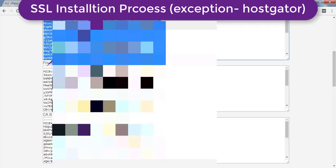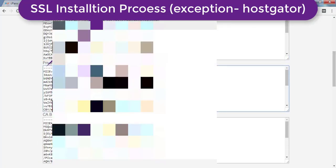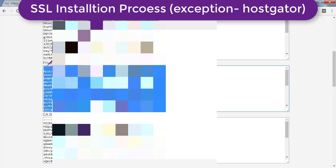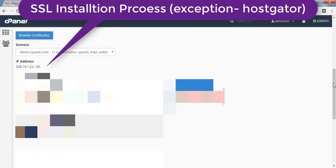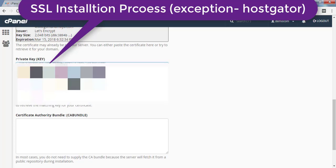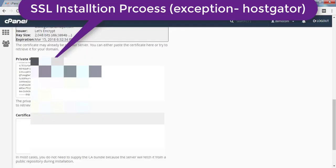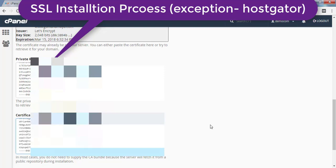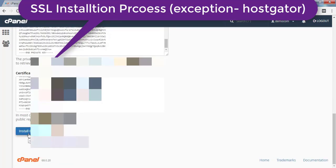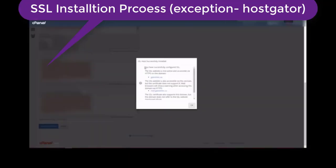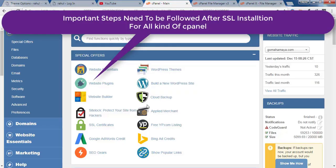Paste the certificate into the certificate area and you'll get a success message. Then go back, scroll down, click on the private key, copy it with Ctrl+A and Ctrl+C, go back to cPanel, scroll down, and paste the private key. Next, go back, click the CA bundle, copy it, and paste it into the Certificate Authority Bundle field. Click 'Install Certificate' and you'll get a success message.